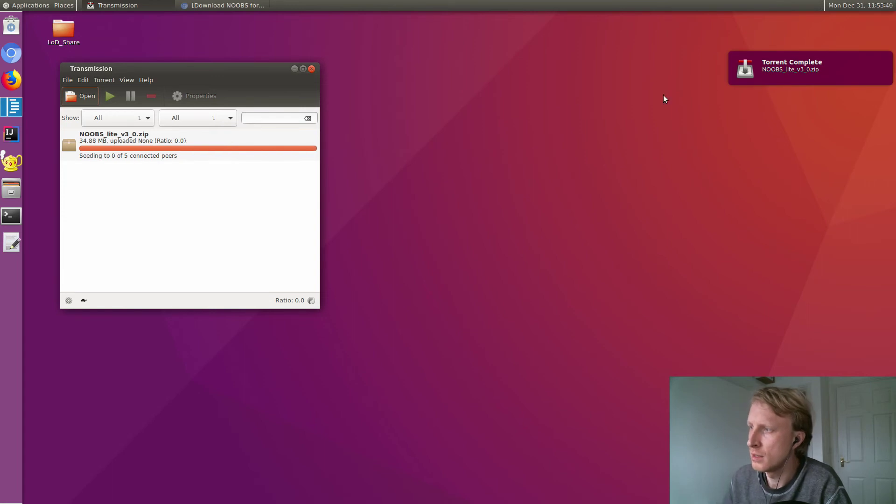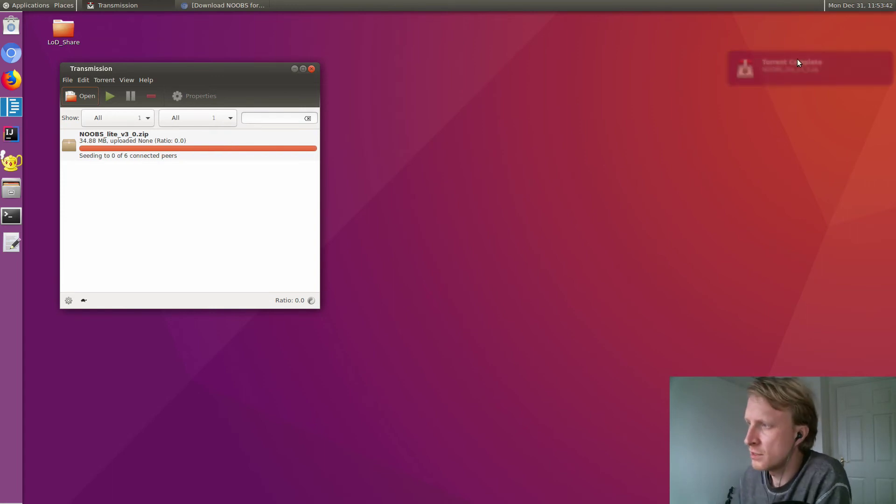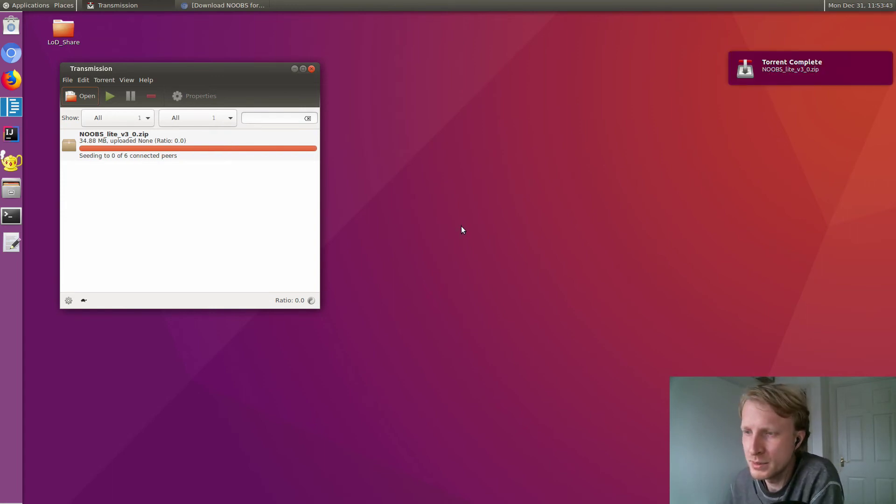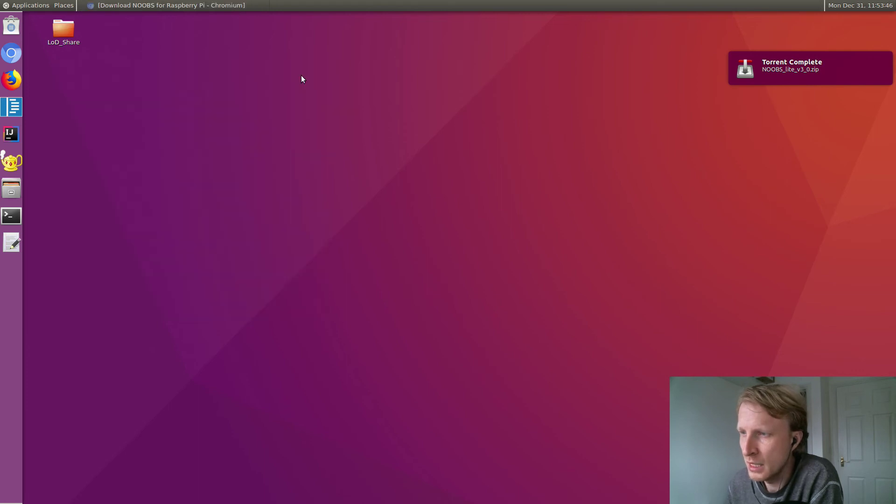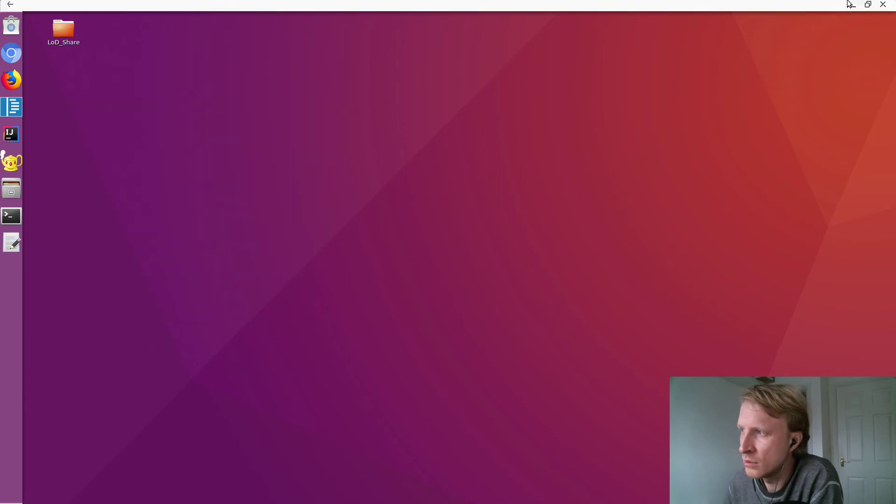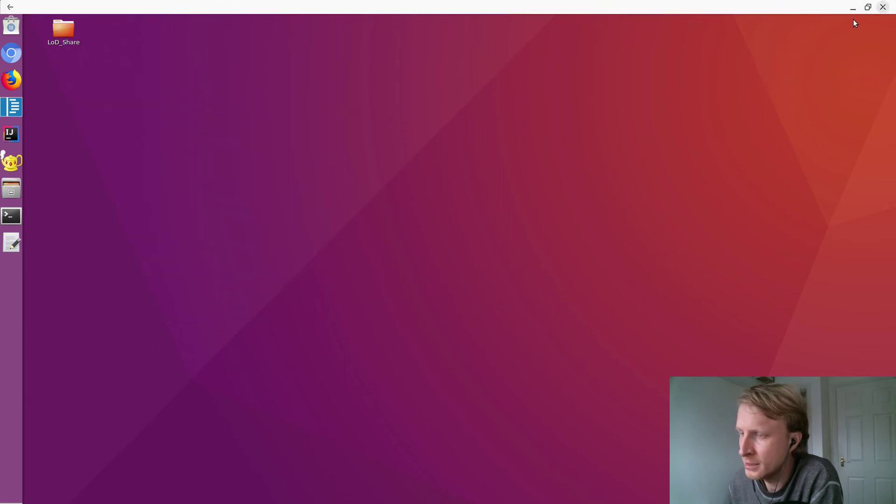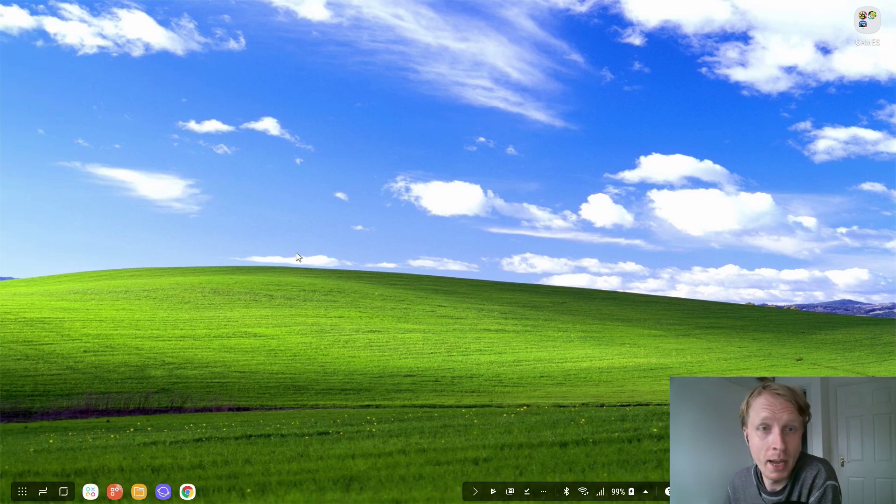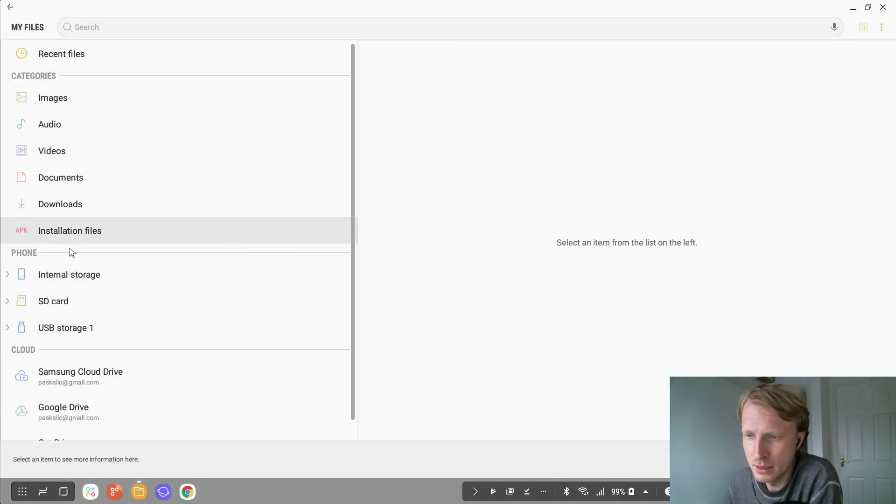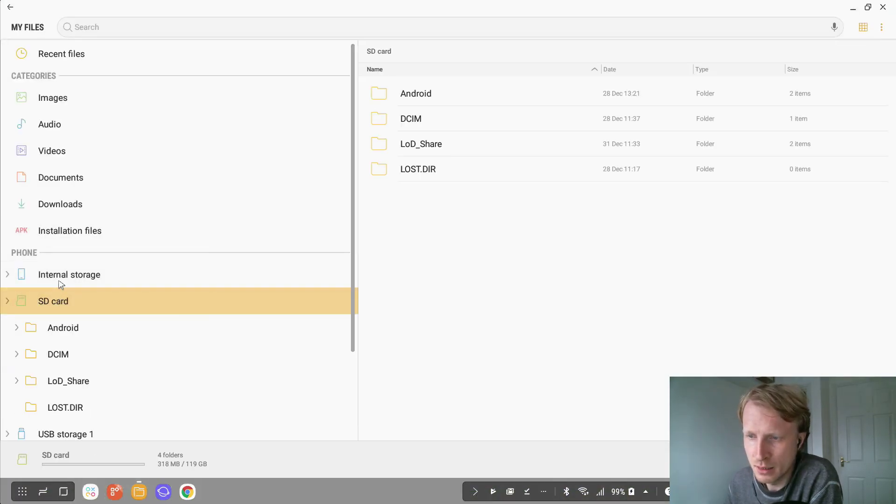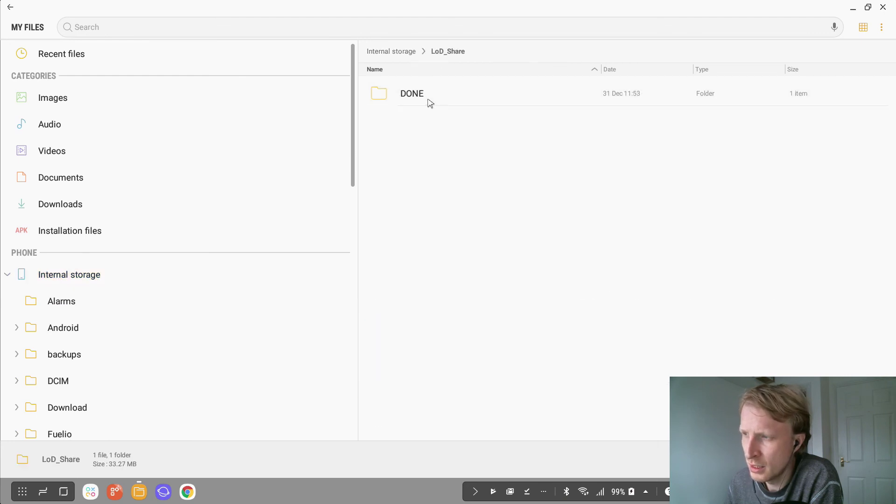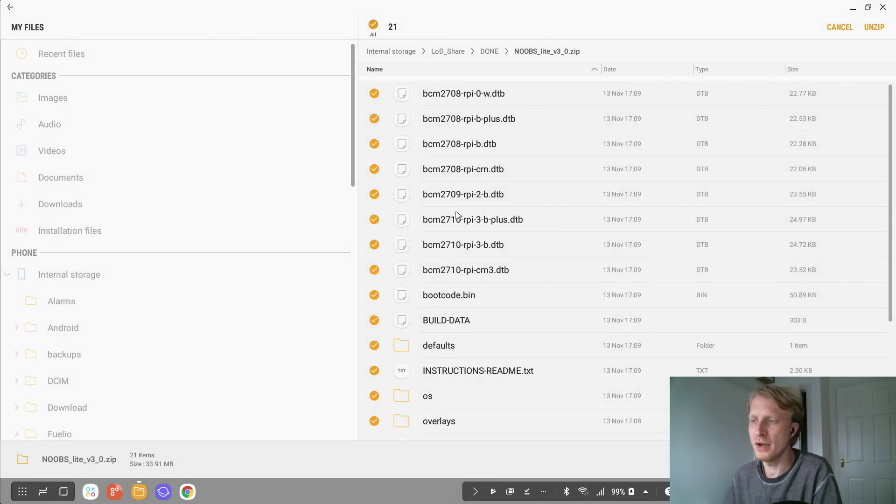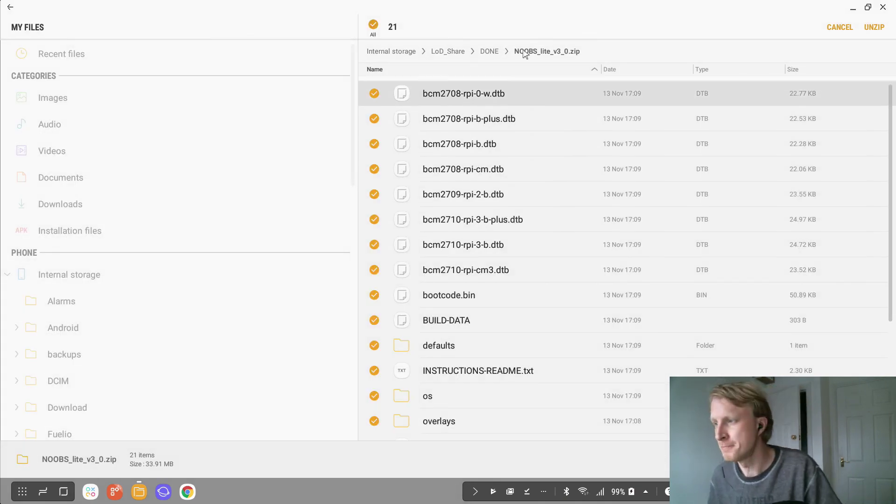Bingo! I've got the notification saying it's been downloaded. Let's close that, close Linux on Dex, go back to my Dex station. Let's go to my files, internal storage, lod share, inside done. This is the file I just downloaded.